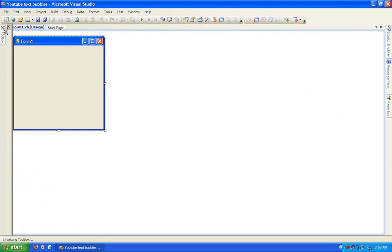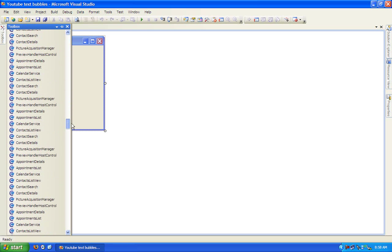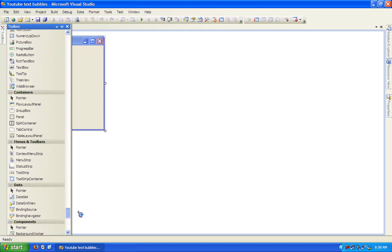Once your form has loaded, open the toolbox and add a notify icon.